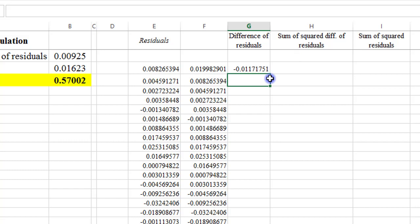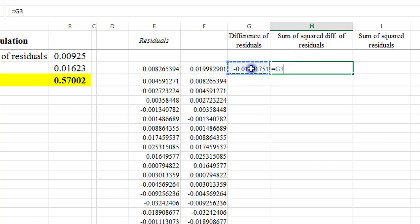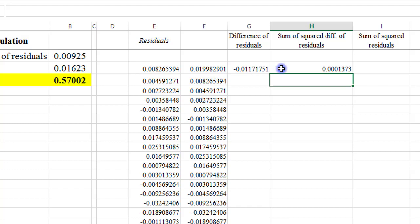And in column H, I will need the sum of the squared difference of this residuals. So here I will just simply do equals G3 times G3, that is taking the square of the figure in column G3. So this is what I have.